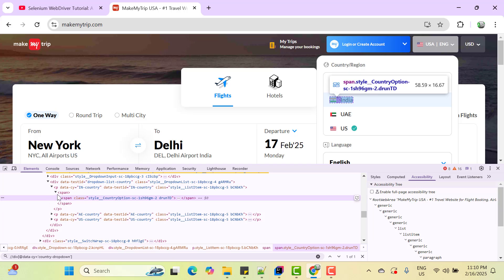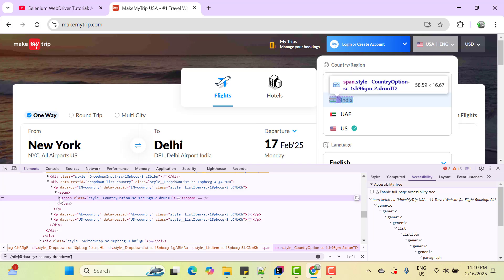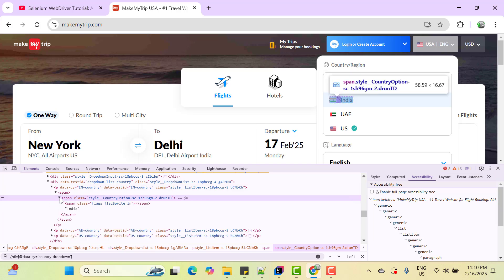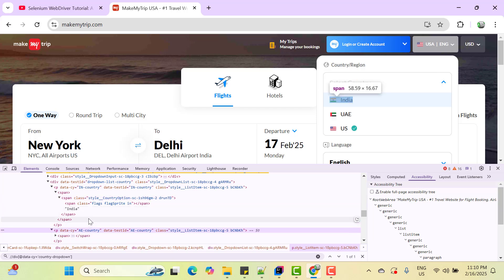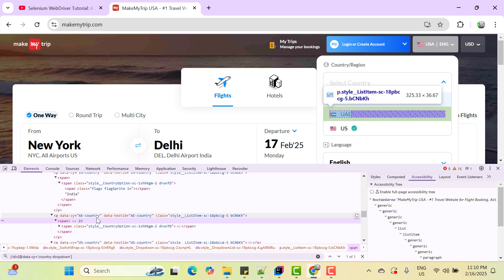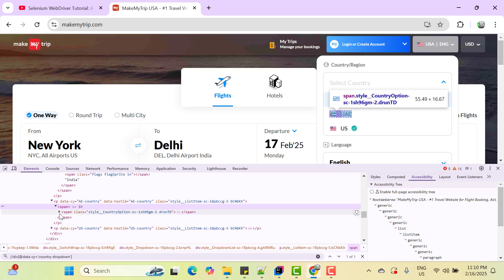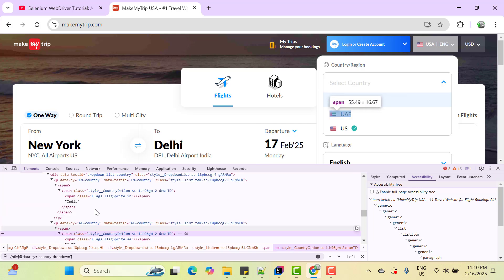So all the options are created using a P tag and if you expand this P tag, it has many children node and somewhere it contains the value of the dropdown like for the first P it is India. For the second one, if you expand span again, you can see UAE. So basically we should not write different locator for each option.